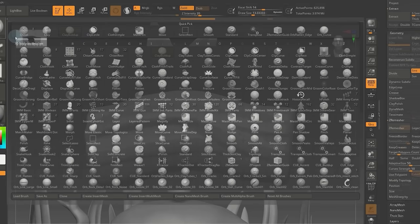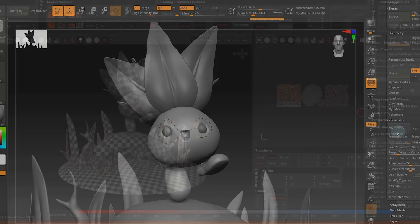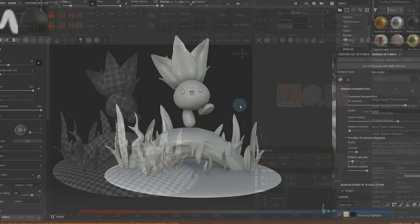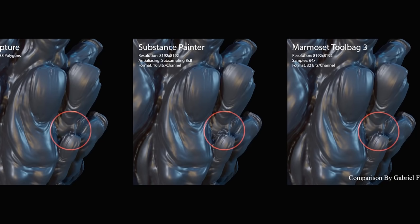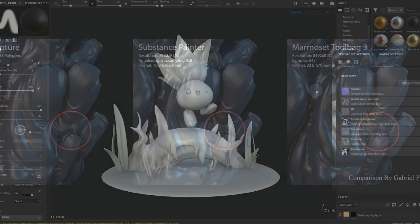I then made a quick retopology using ZRemesher with some guides to help the program, and made the UVs with RizomUV. Now onto baking! For this model, I did the baking directly in Substance Painter, but if you can, I would recommend baking in Marmoset instead. The quality and control is overall better, but since this model was pretty simple, I opted for Substance this time and jumped straight into textures.